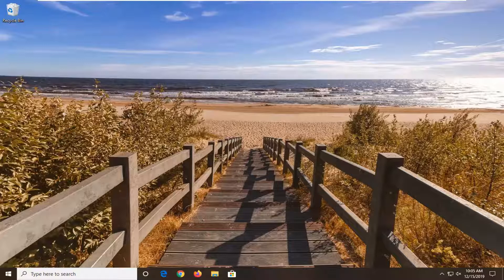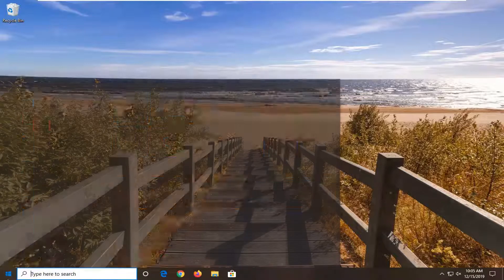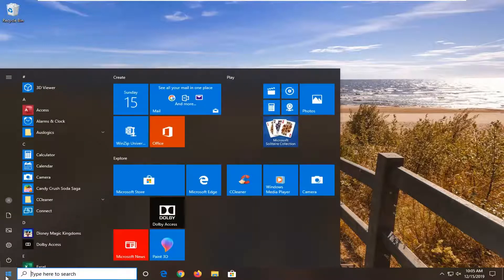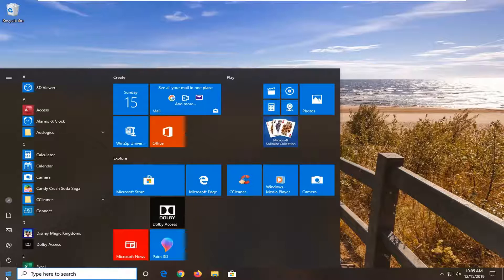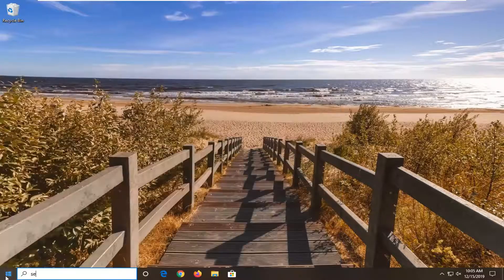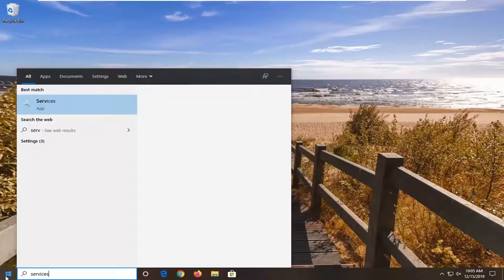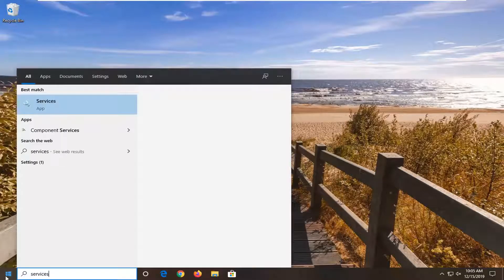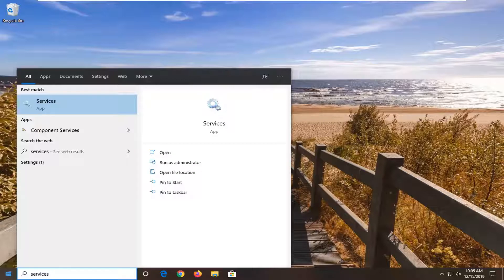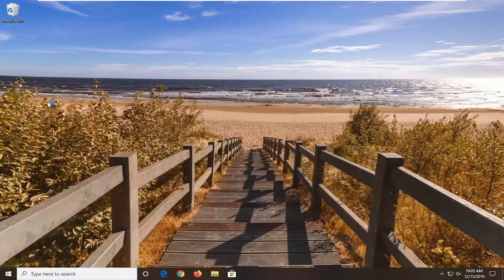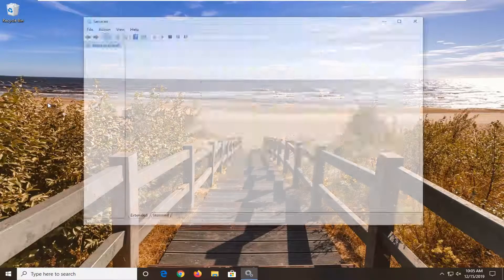We're going to jump right into it. We're going to start by opening up the start menu. Just left click on the start button one time. Type in services. Best match should come back with services right above app. So go ahead and left click on that to open up services.